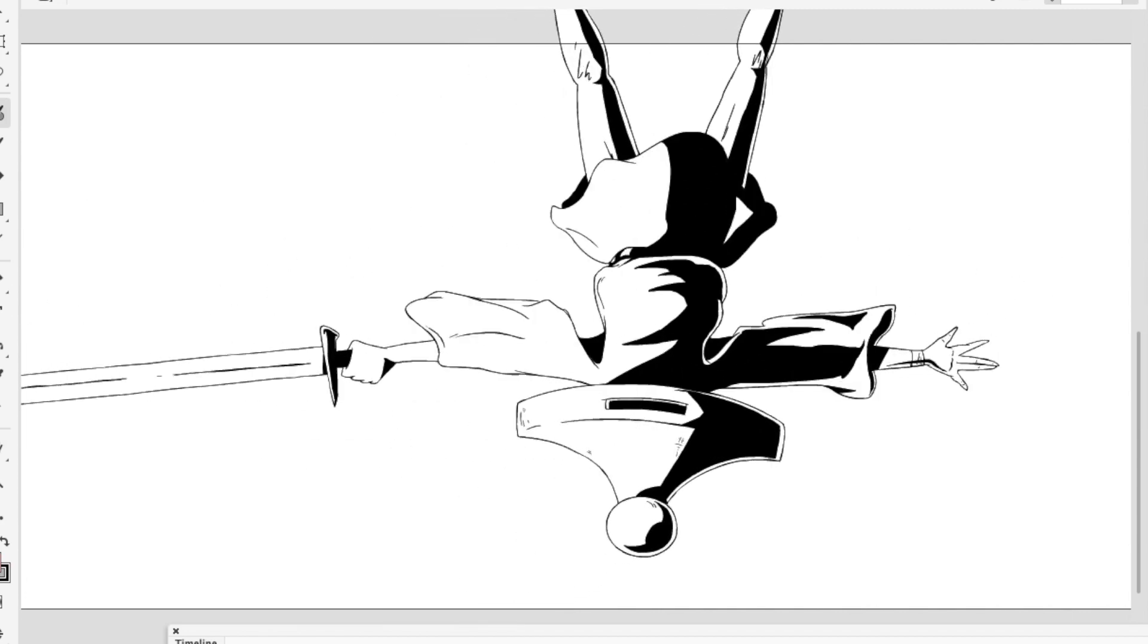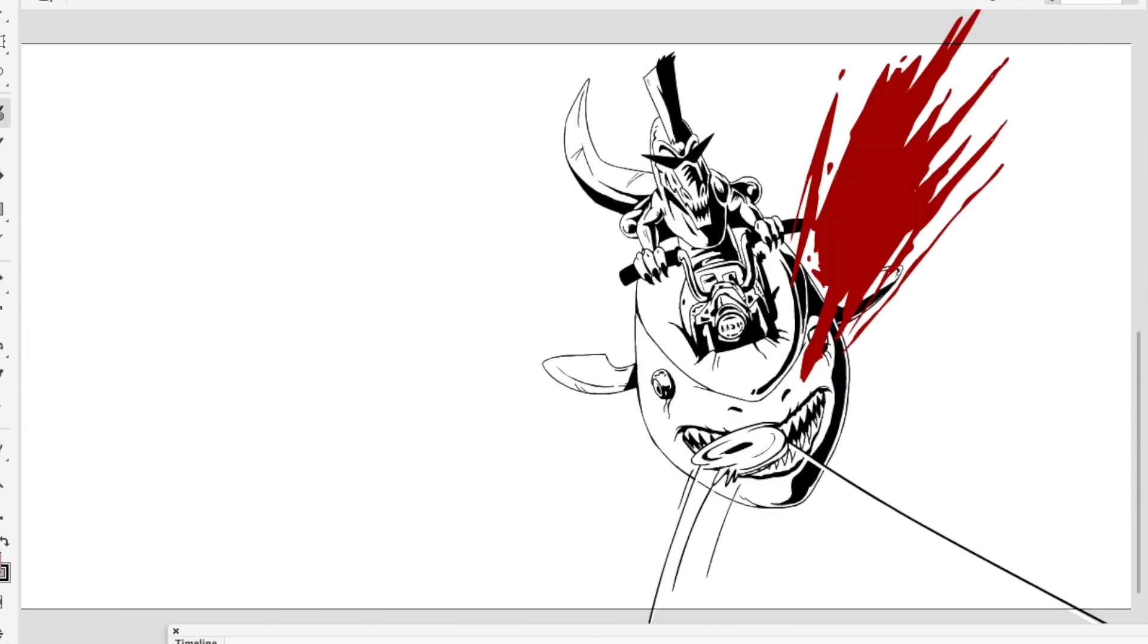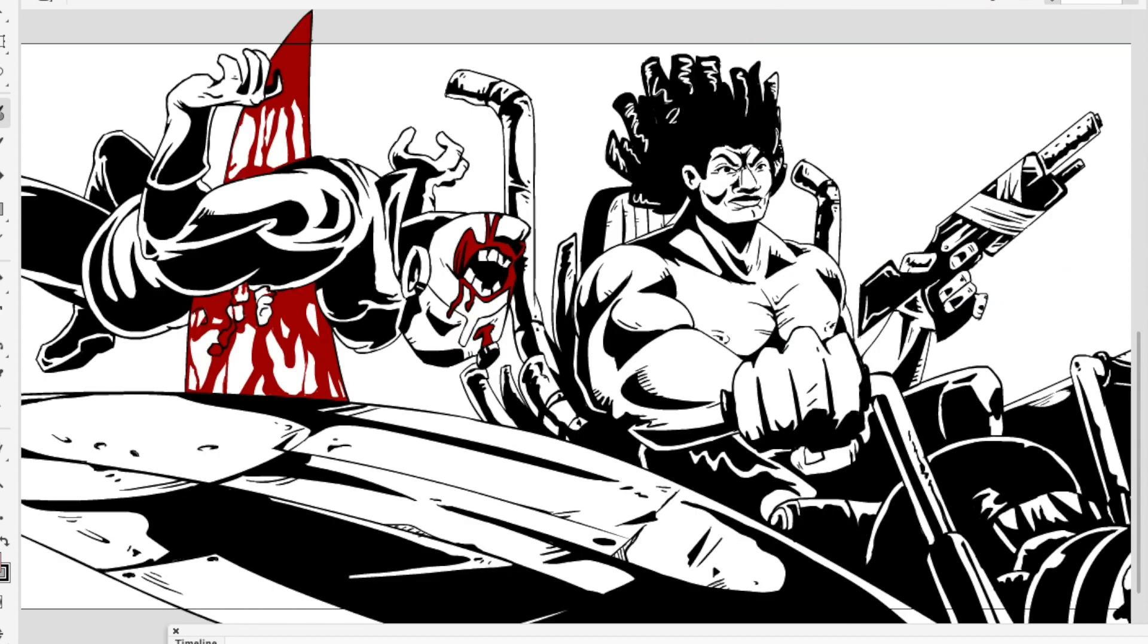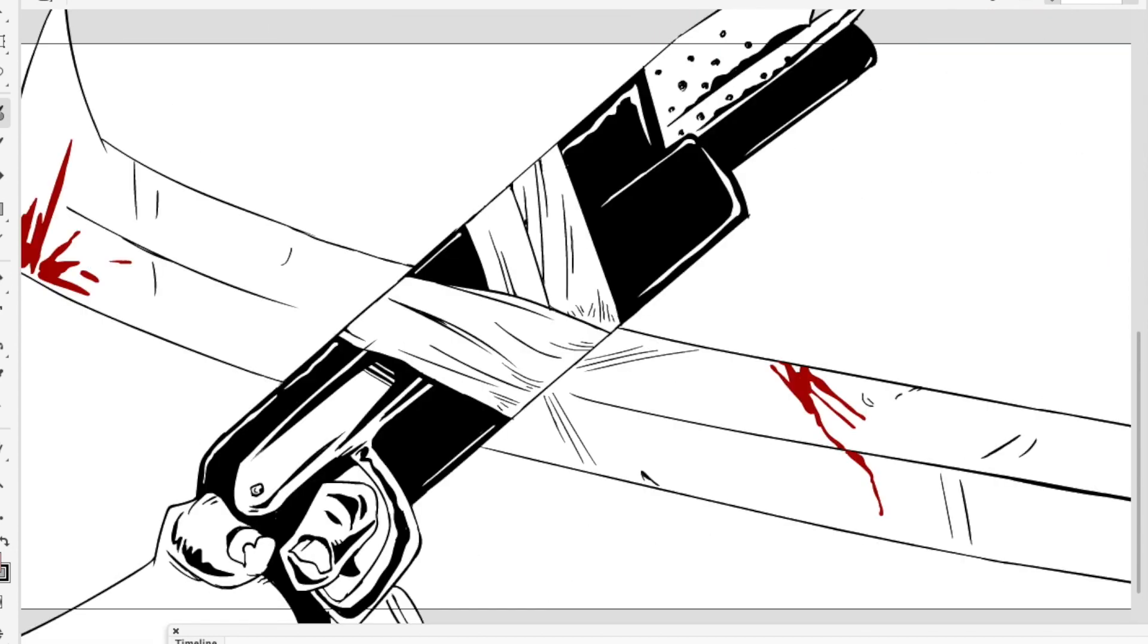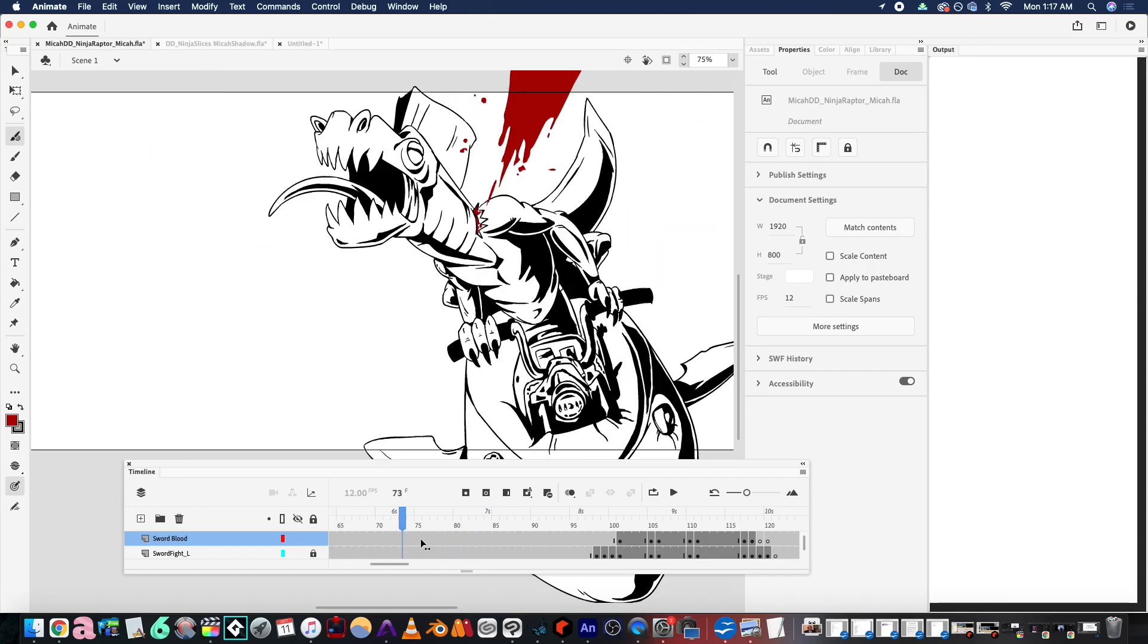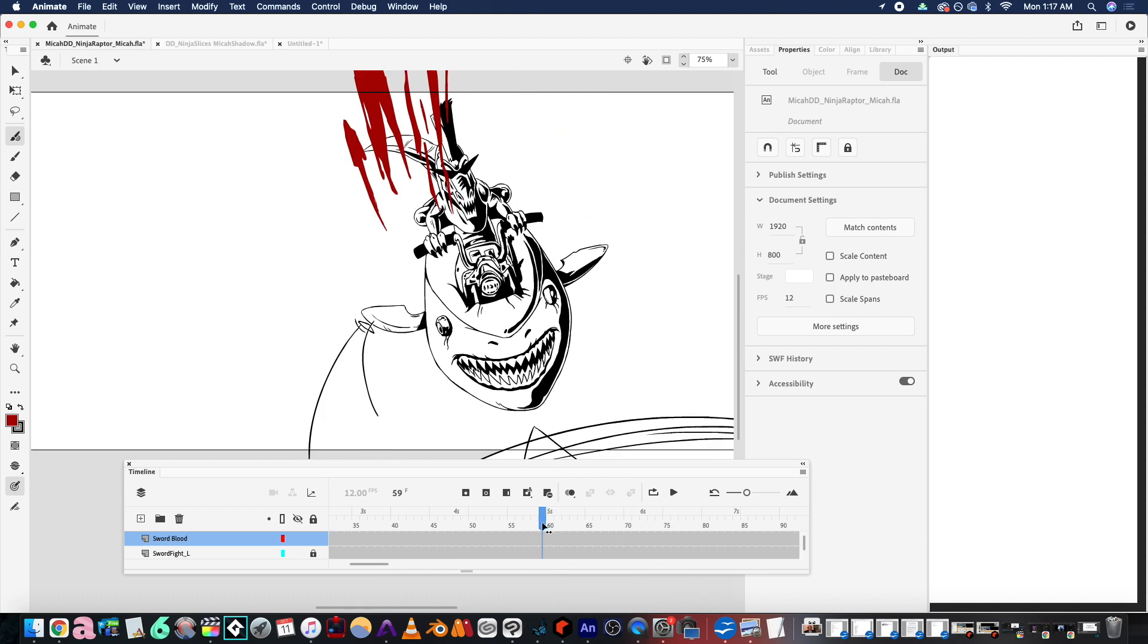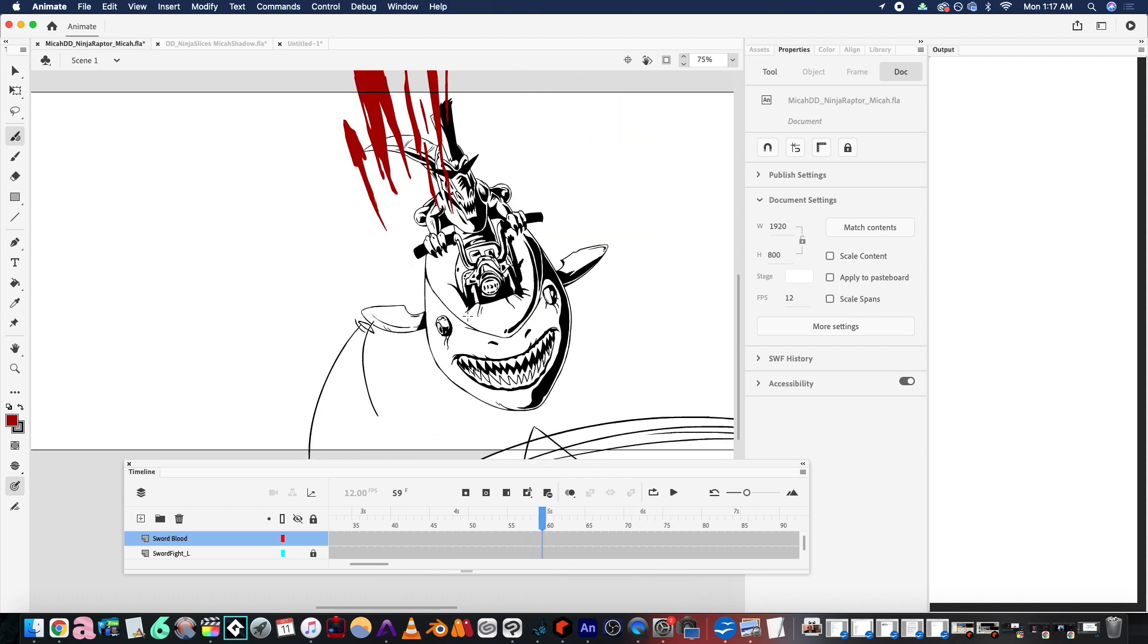Here's how to change the stage color in Adobe Animate. It's actually super easy to do, but like all animation programs, the hardest part about knowing what to do is just knowing where to click.